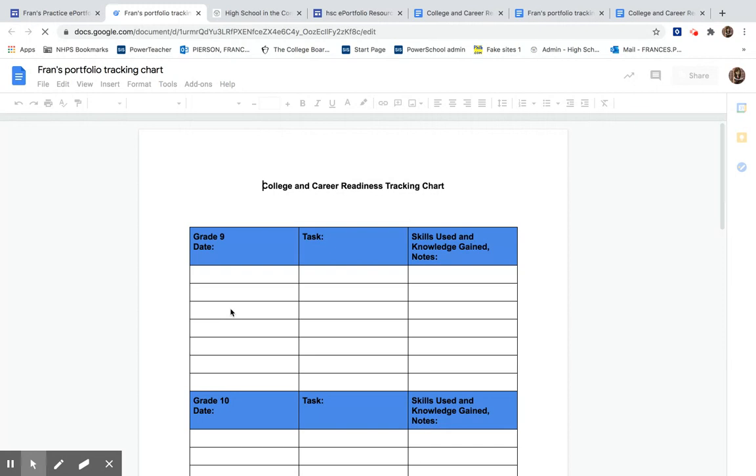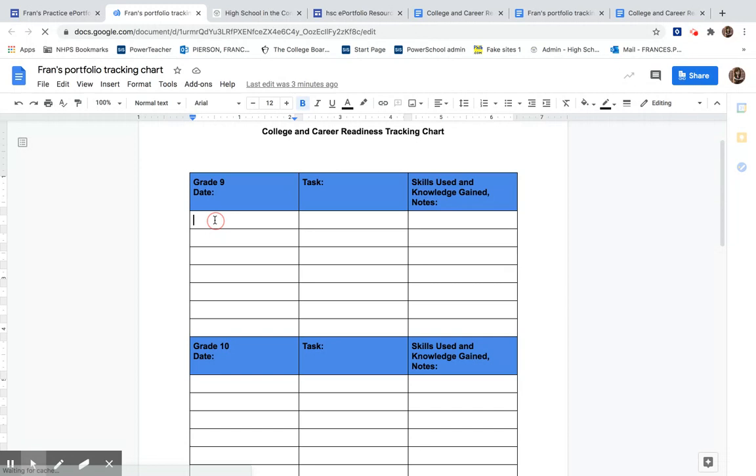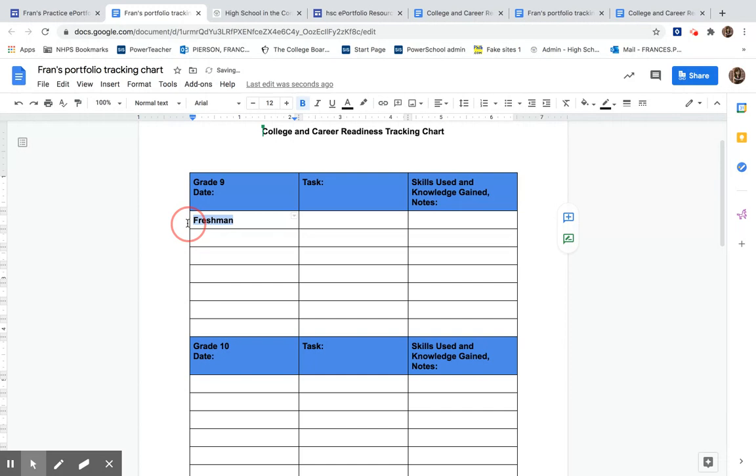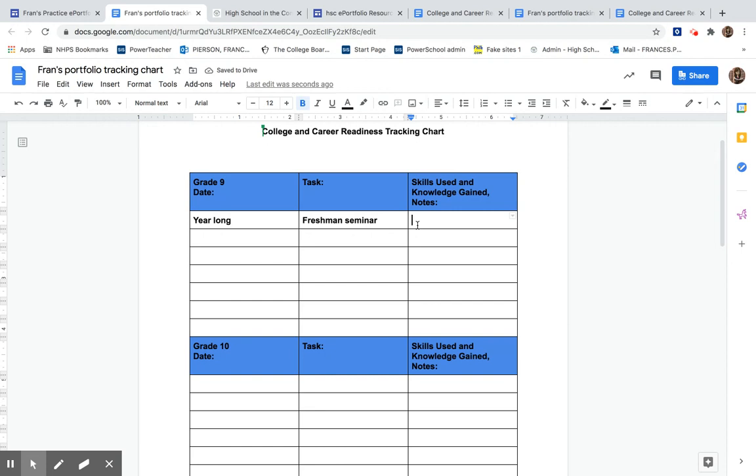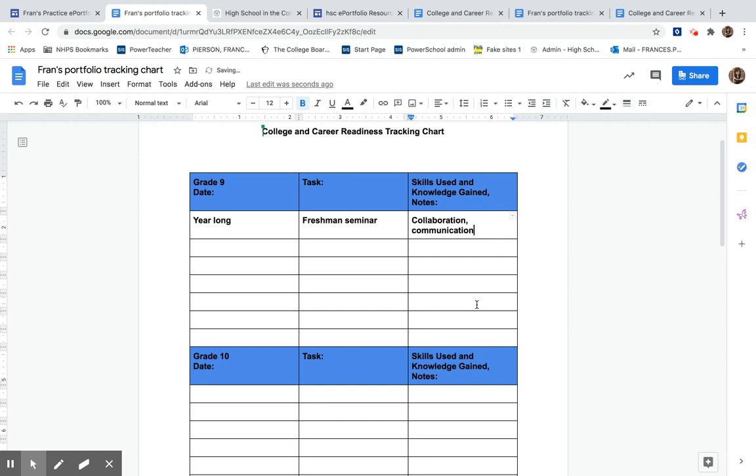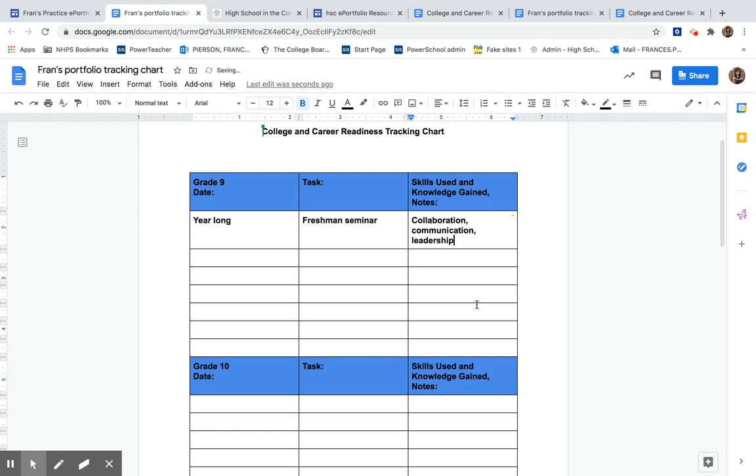So let's pretend we're filling out for ninth graders that we participated in Freshman Seminar. We did that year long and our skills were Collaboration, Communication, and Leadership.